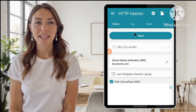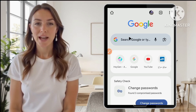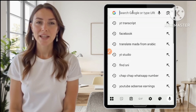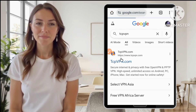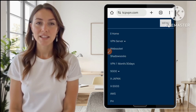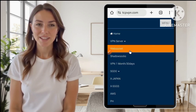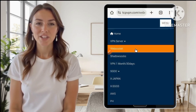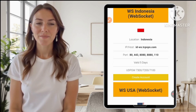Step 2: Obtaining SSH server information. Next, open your web browser and go to the website tcpvpn.com. On the home page, tap the menu icon and select SSH server from the list of options. You will see a selection of server regions — choose a server location that's geographically closest to you. This helps to ensure better speed and performance.